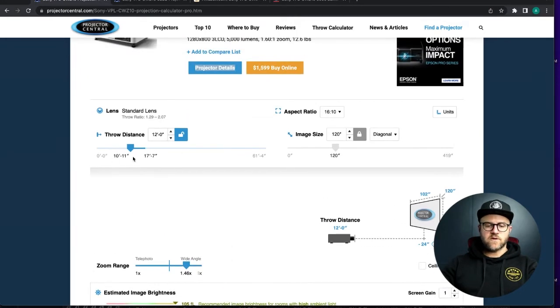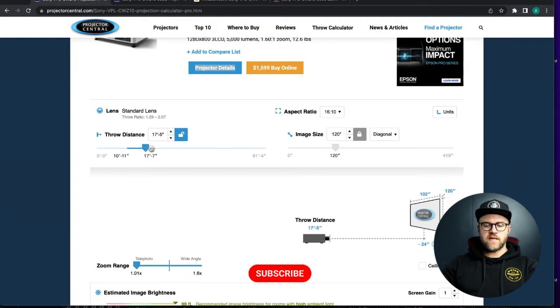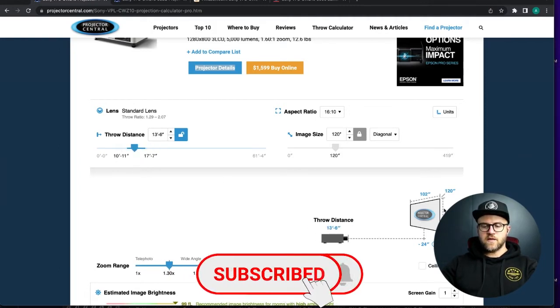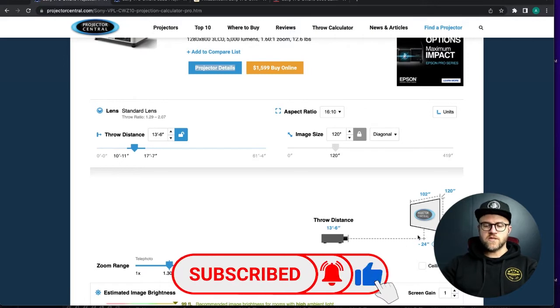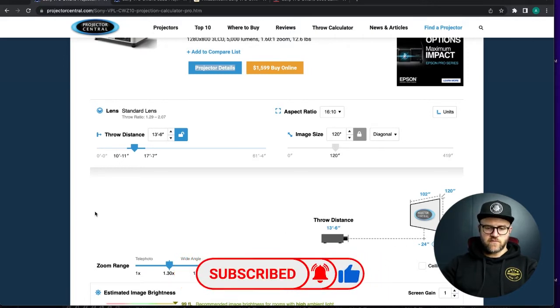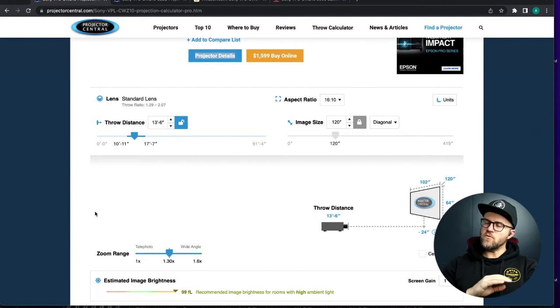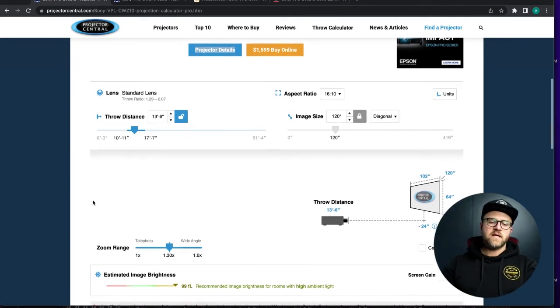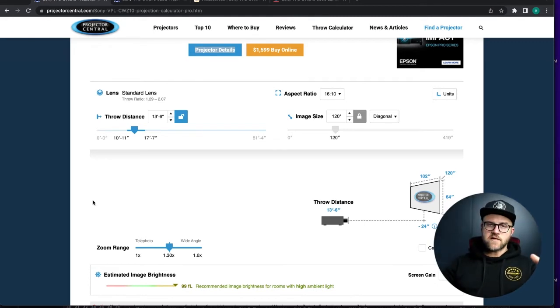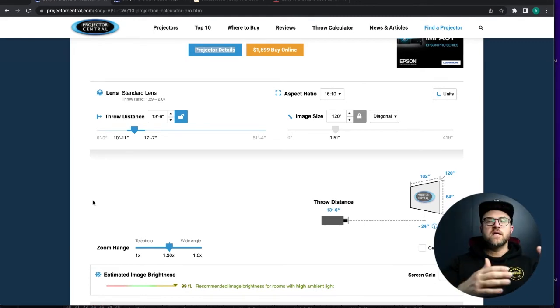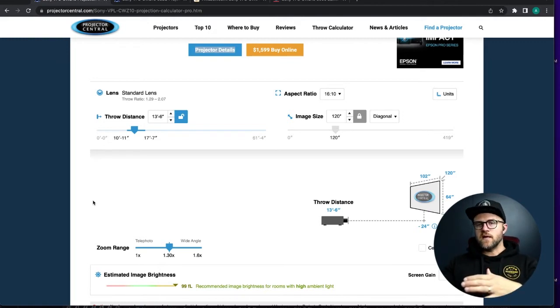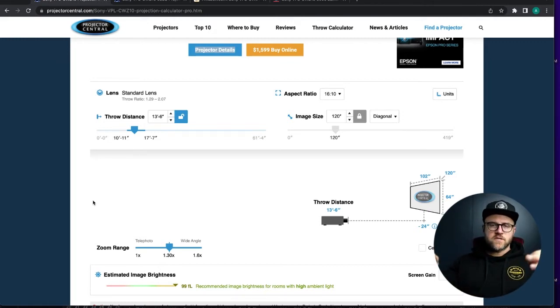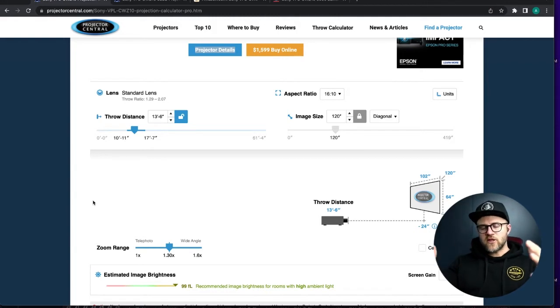So it has a 1x to 1.6x zoom or telephoto to wide ratio there. And then so it gives you this throw distance, and this is kind of the how far and how close you could be to make a 120 inch image work for this specific projector.